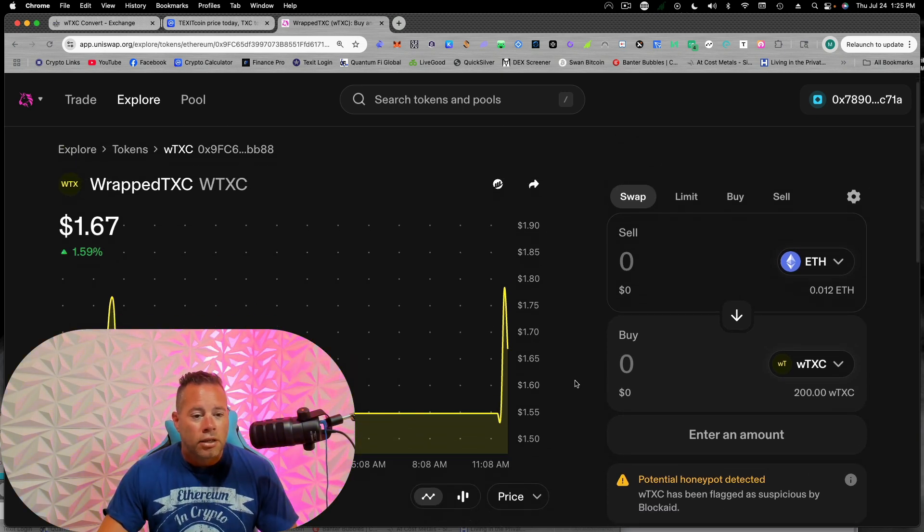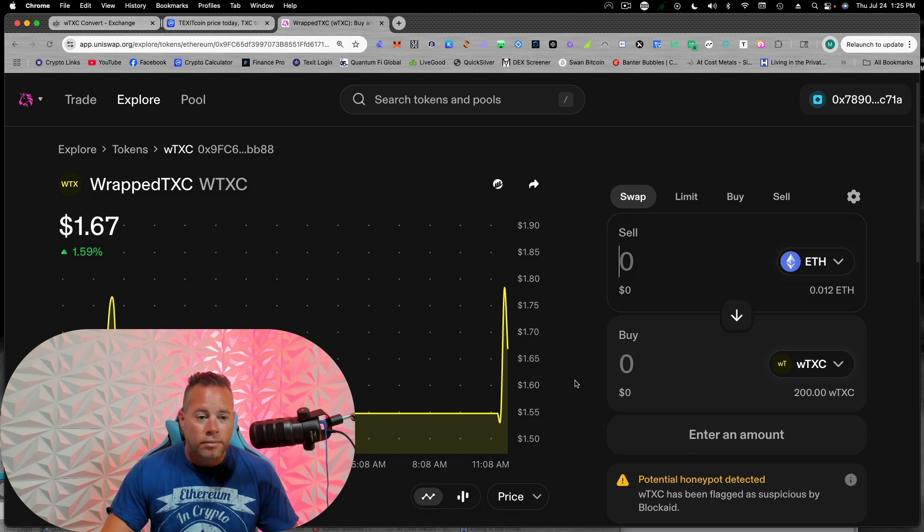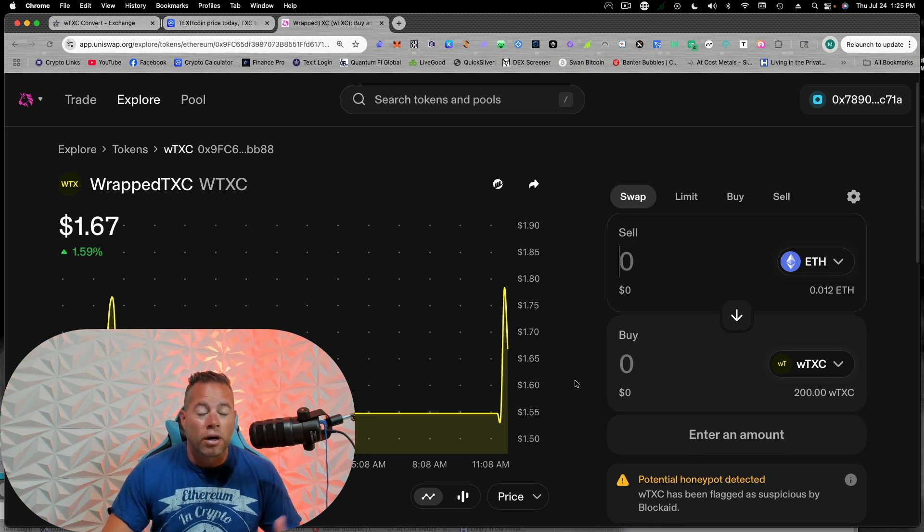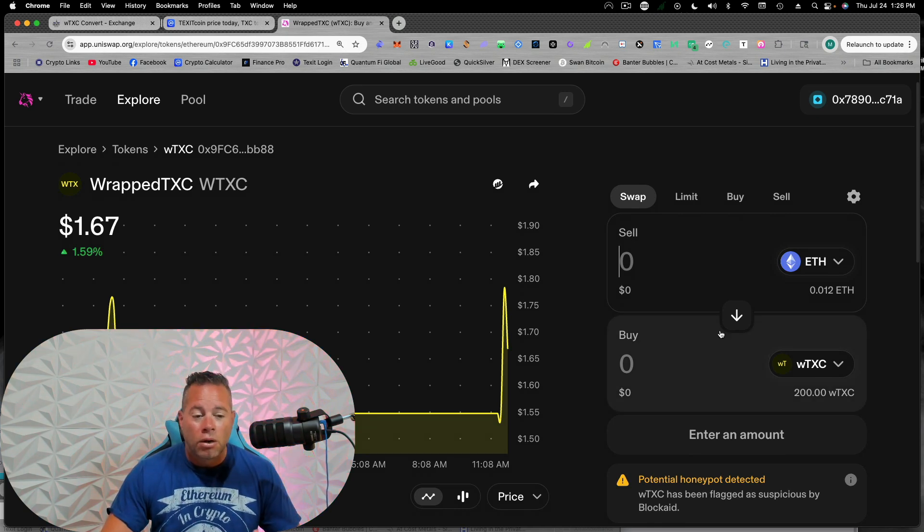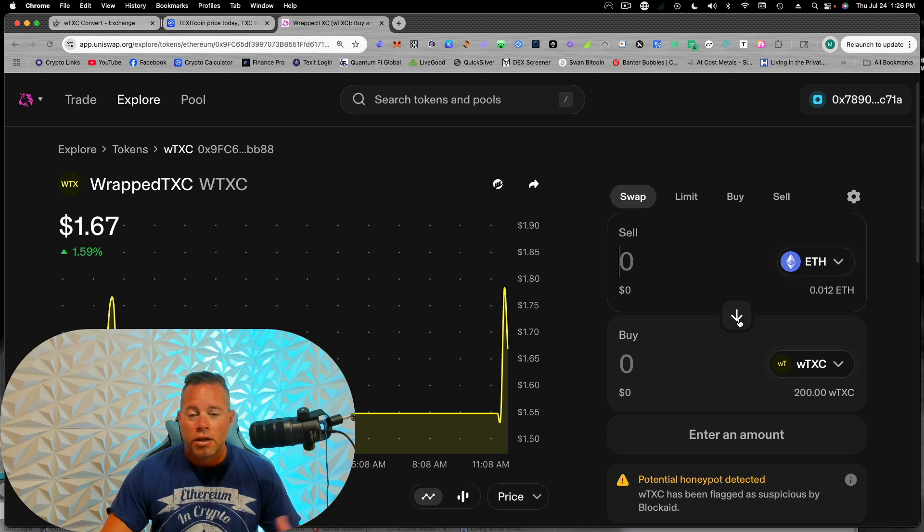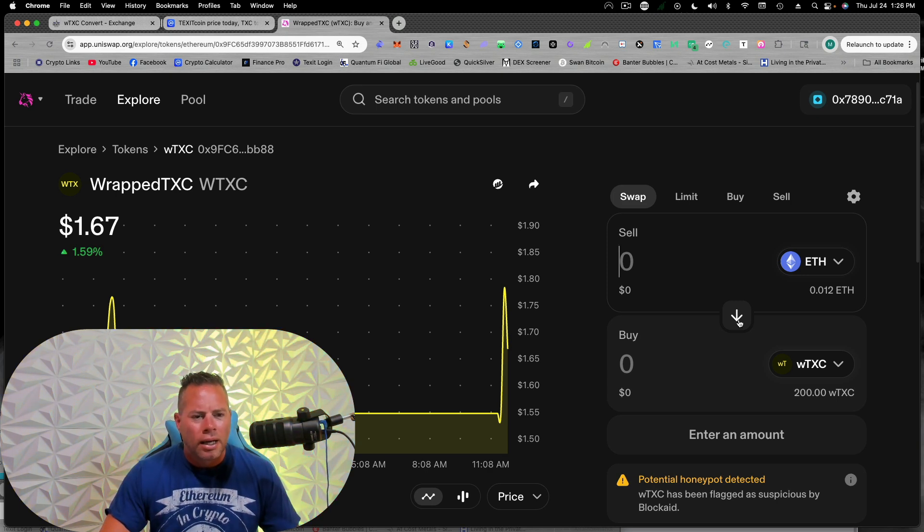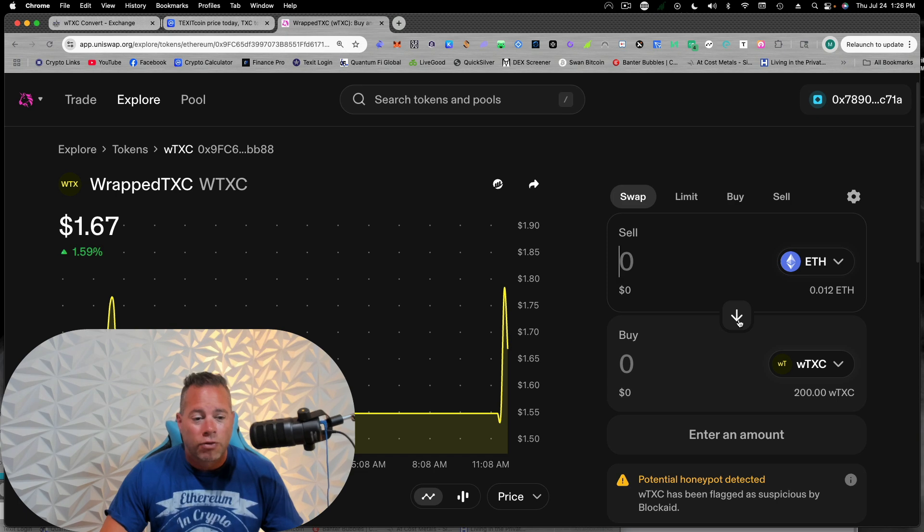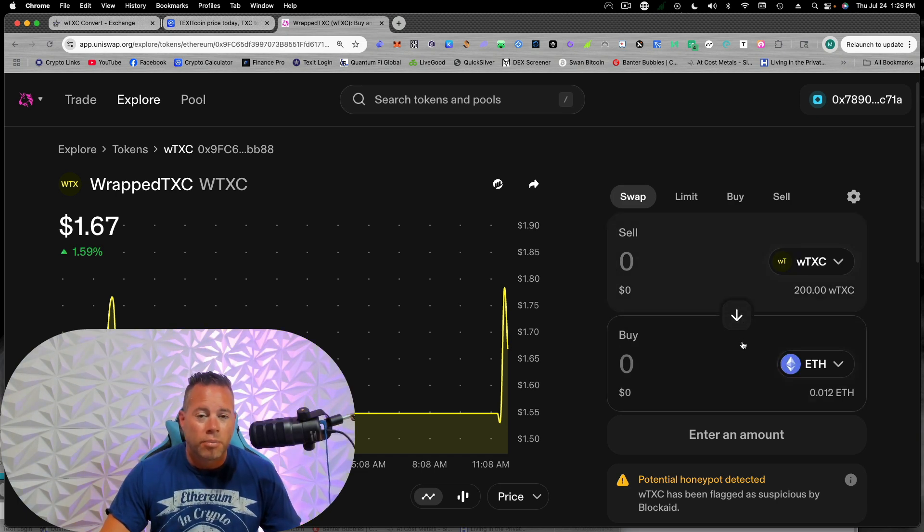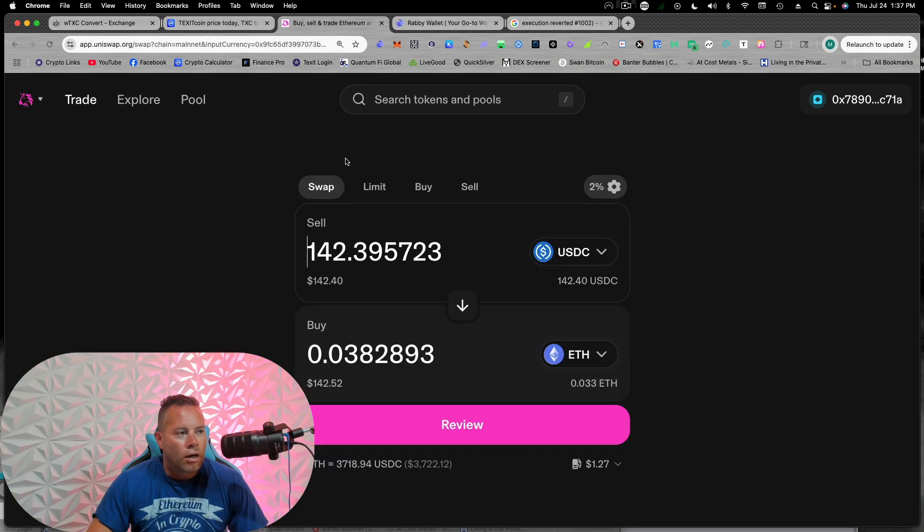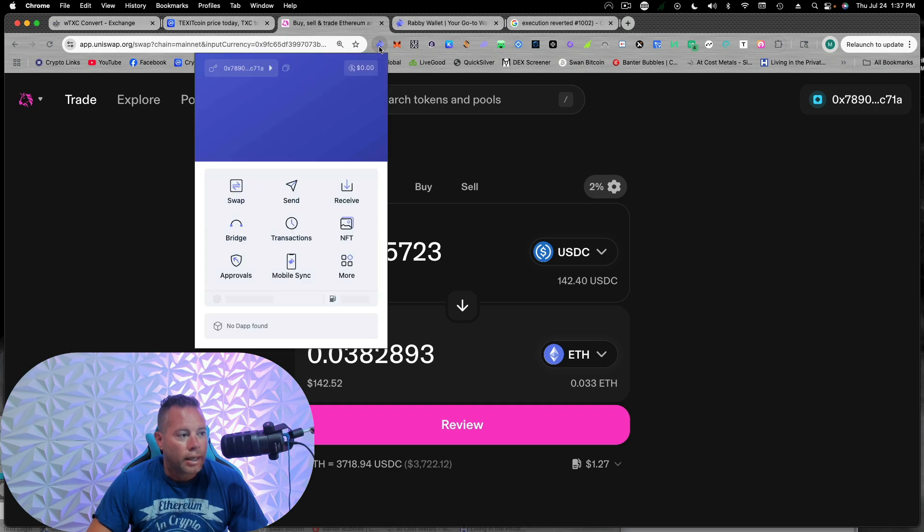Now we could sell some wrap TXC for Ethereum now, or really anything. You could sell it for USDT, USDC, if you wanted to convert to that. So I'm just going to sell for a little bit of Ethereum because then we're going to build what's called a liquidity pool. Okay. I don't know what's going on at the Uniswap right now. This is another reason why I love Rabi.